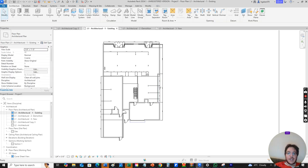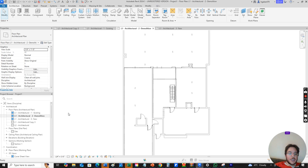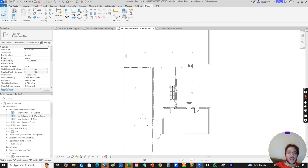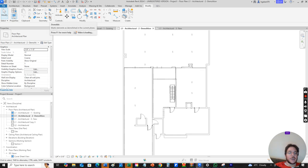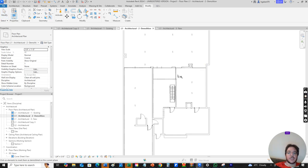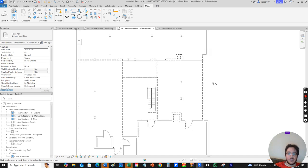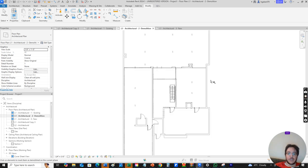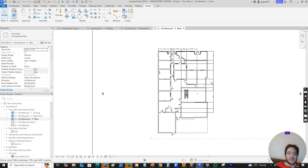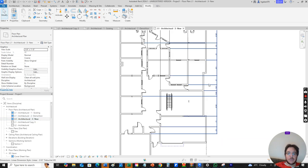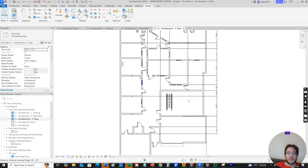Under demolition, we go back to modify and then we find our hammer tool and we just click on stuff that we want to demolish. That makes them into a dotted line so we know we're demolishing them. Then under new, those things that we've demolished will disappear and then we can add more walls.